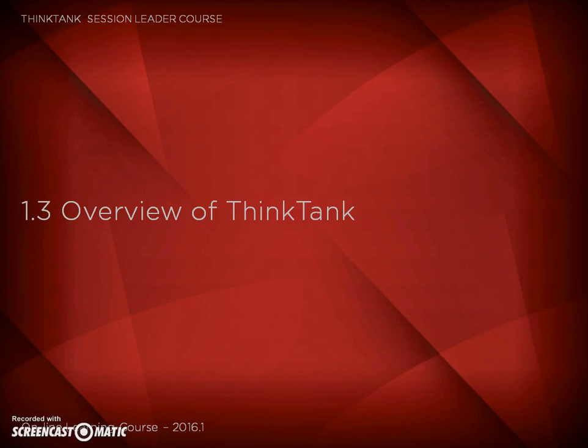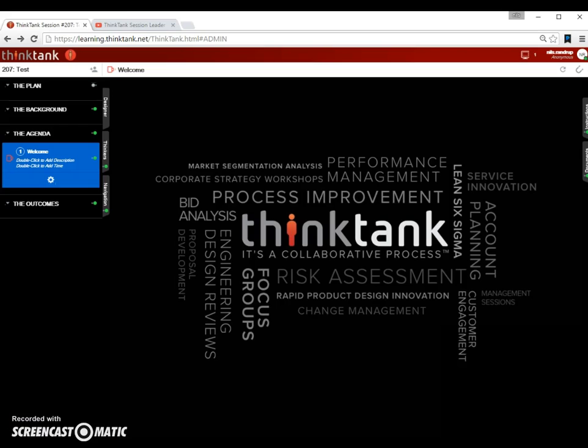This is a video that will briefly show you what Think Tank is all about and what it can do. This is what Think Tank looks like when you start a new page.